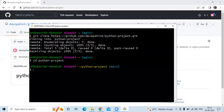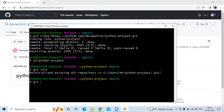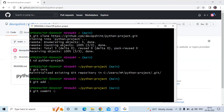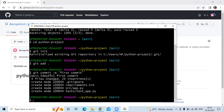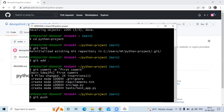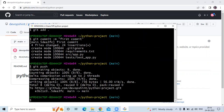Then run the command git init, then git add dot. Then the next command for commit — git commit. It's done.